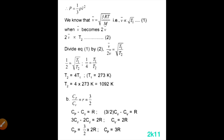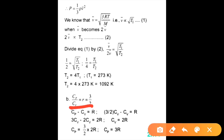For part B, we use Mayer's relation: Cp − Cv = R, and the given condition gamma = Cp/Cv = 3/2. So Cp = (3/2)Cv. Substituting into Mayer's relation gives us the values of Cp and Cv.